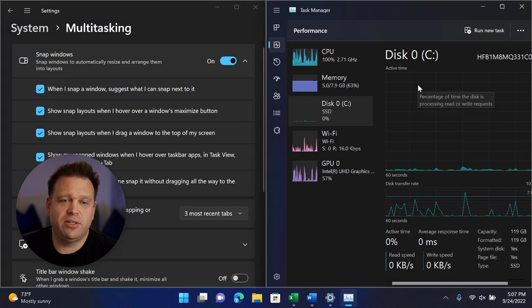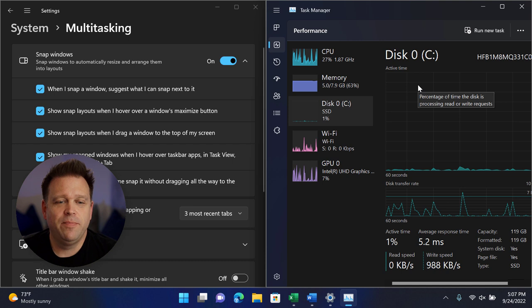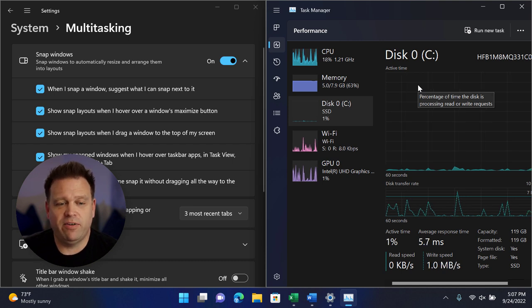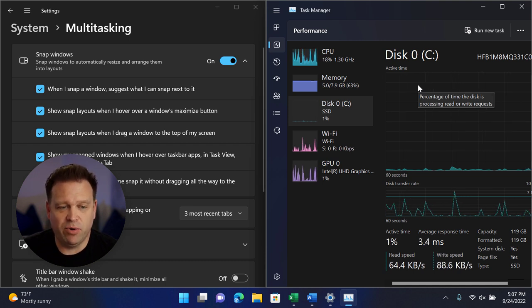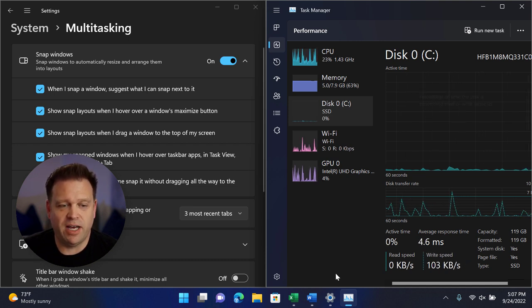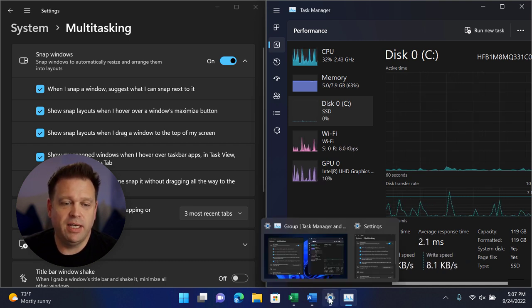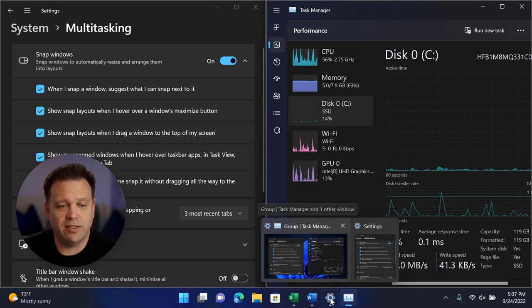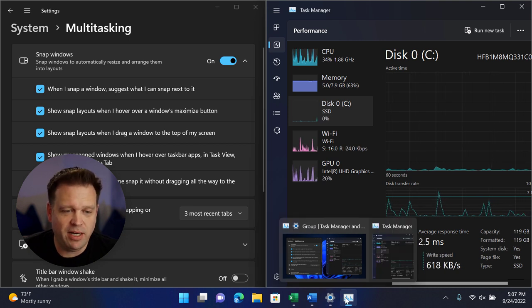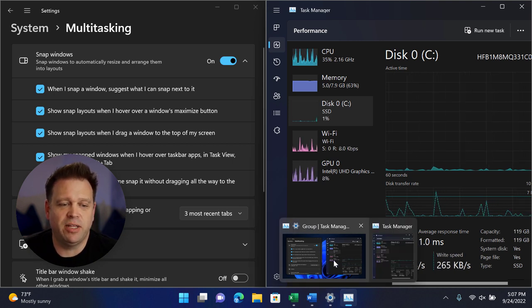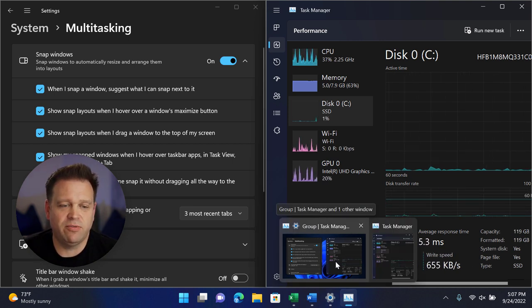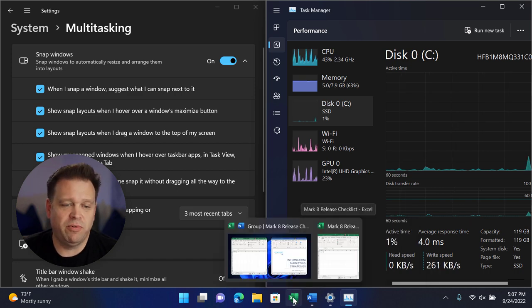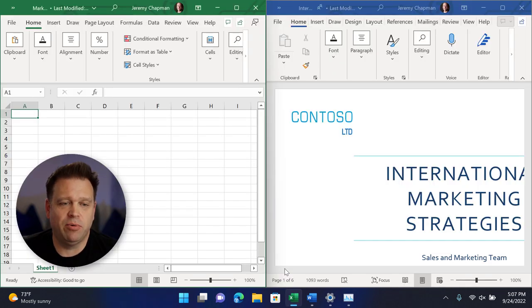I'll select task manager in this case. And you can see that I've got a snap group configured now. When I hover over settings or in task manager, it's visible there, just like it was for Excel and Word before with that snap group.